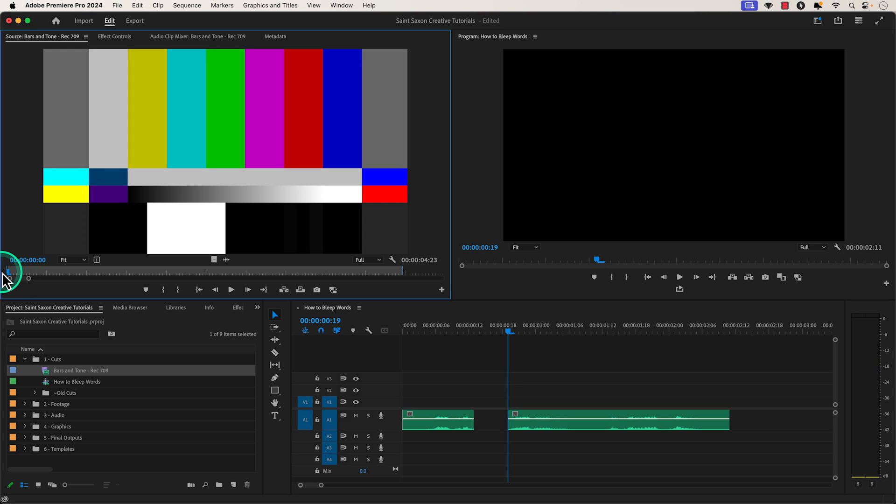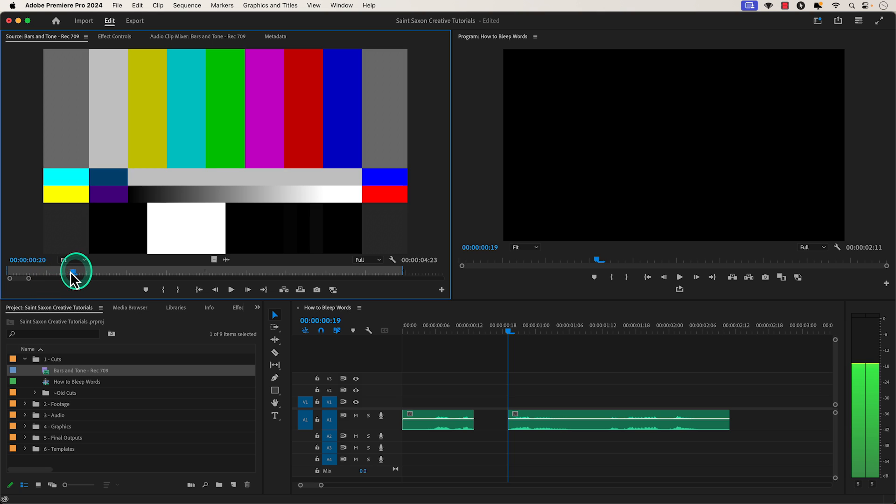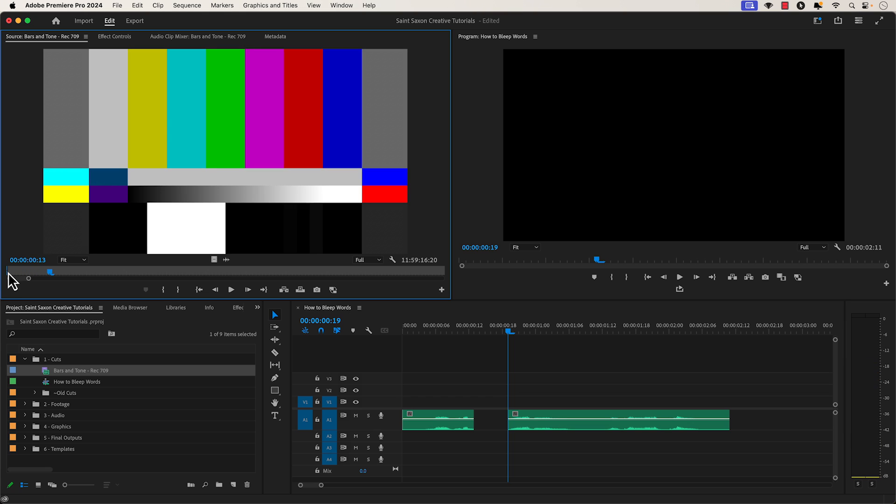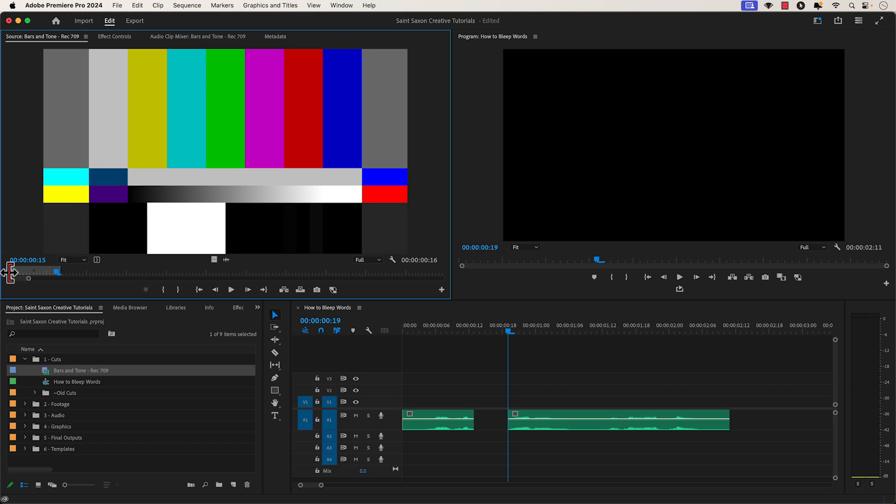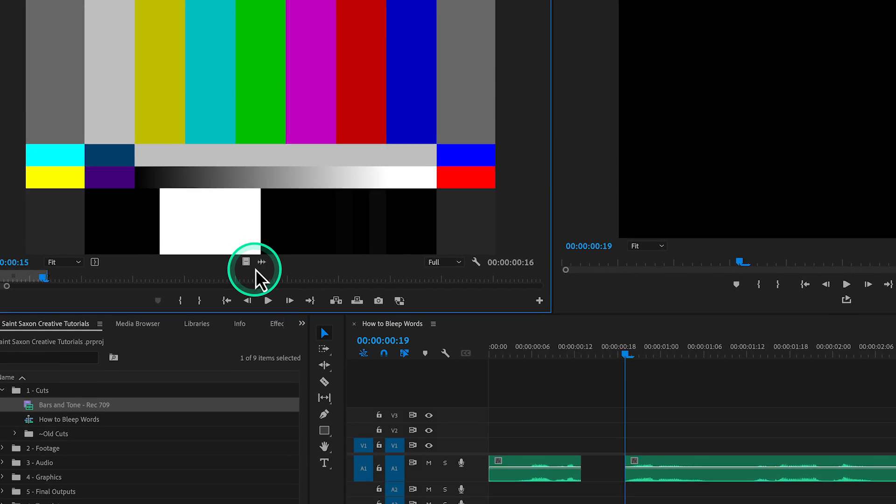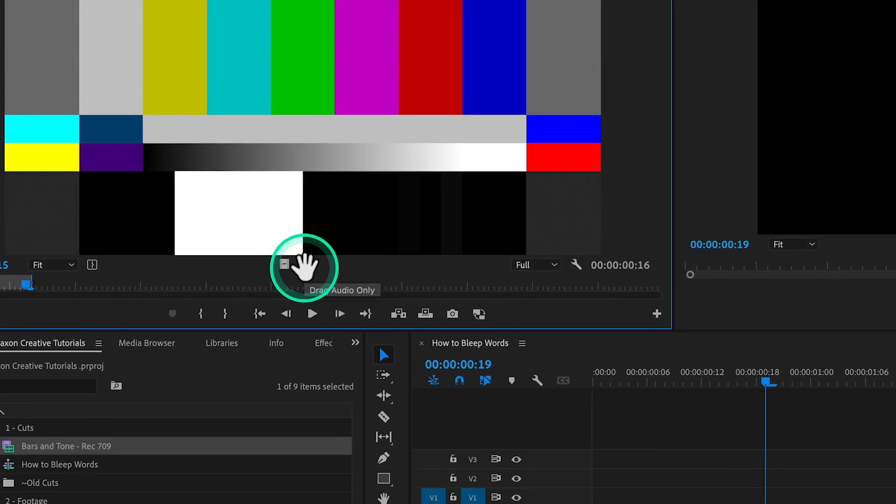In most situations, you'll only need about 10 to 20 frames of bars and tones. So I'm going to set an in point at the beginning of the clip by using the keyboard shortcut I, and then I'm going to go about 15 frames into the clip and set an out point by pressing the keyboard shortcut O.